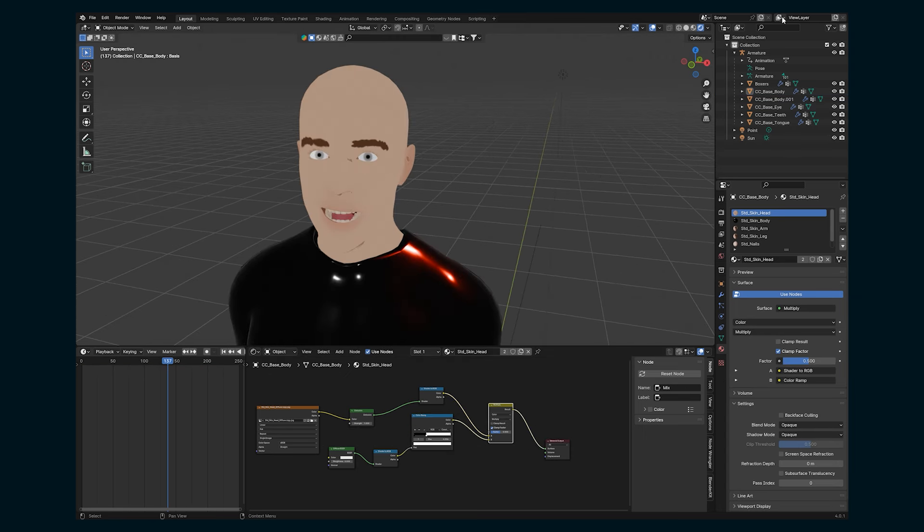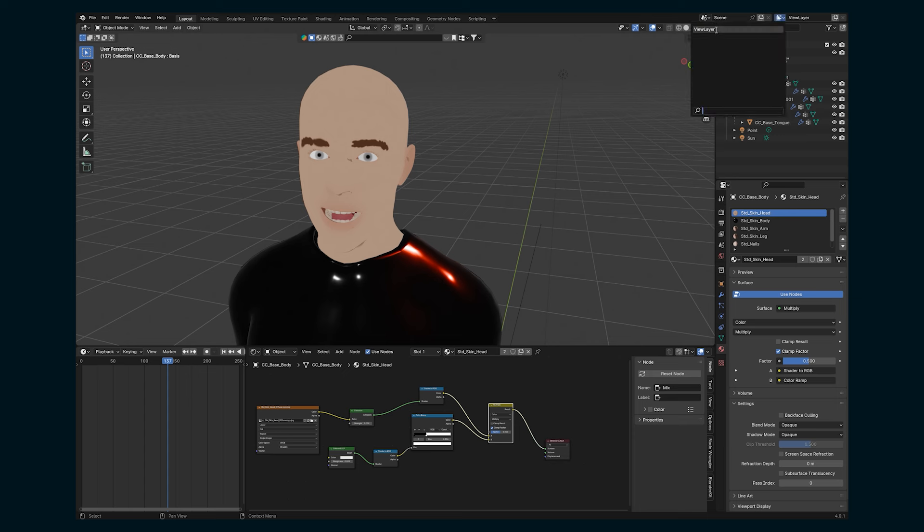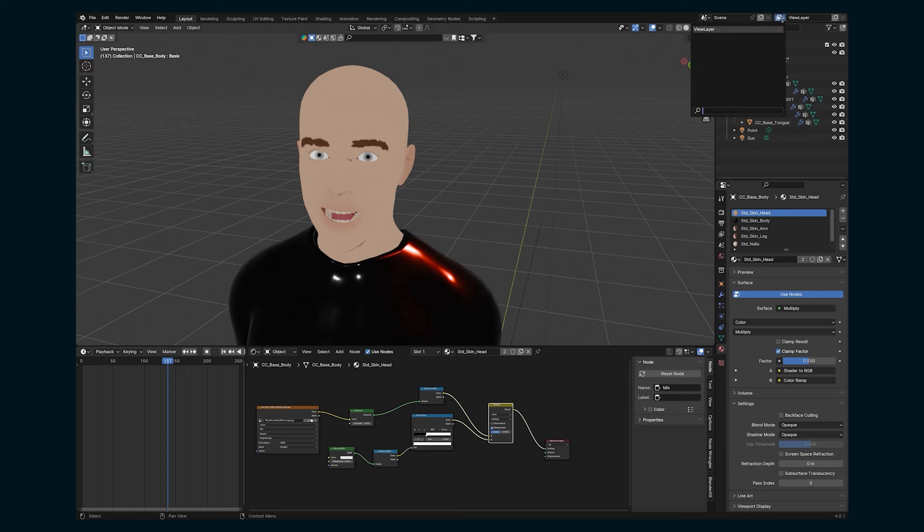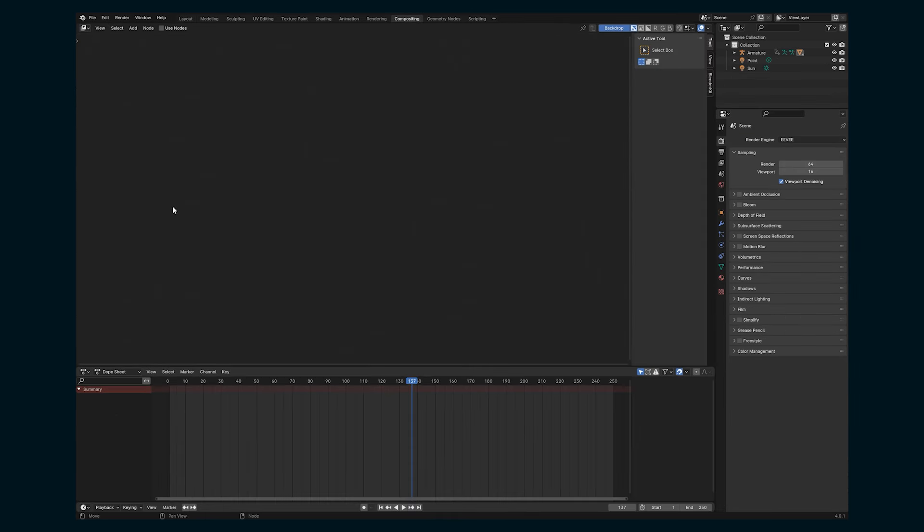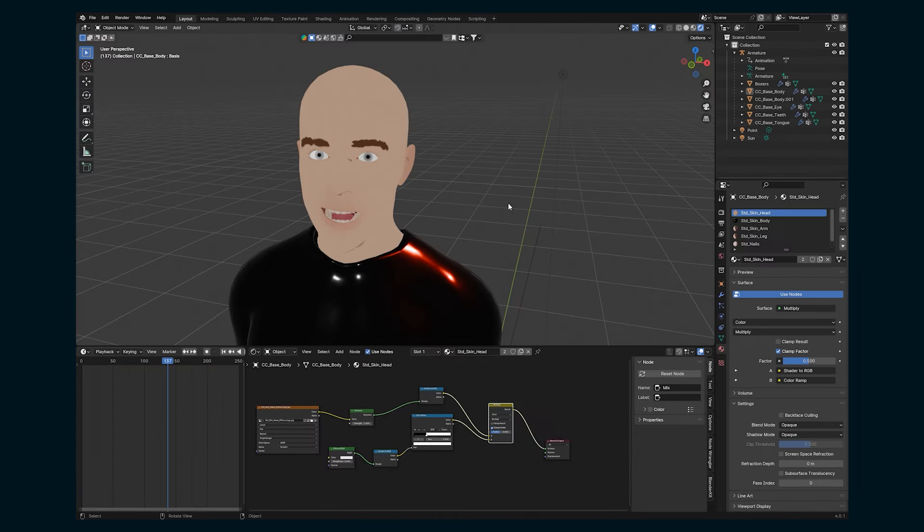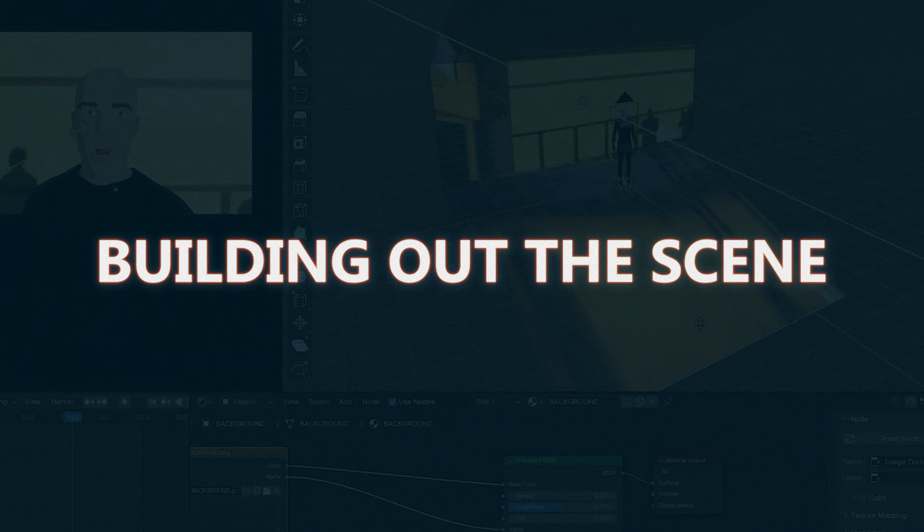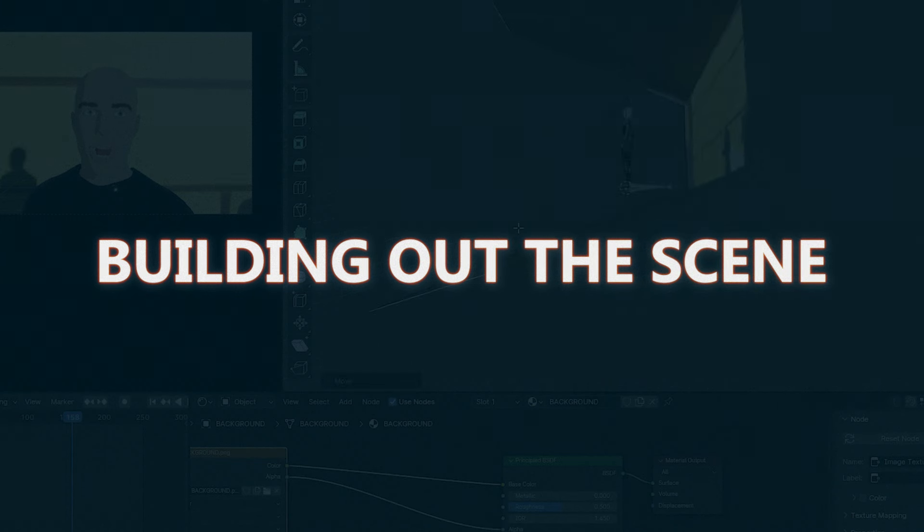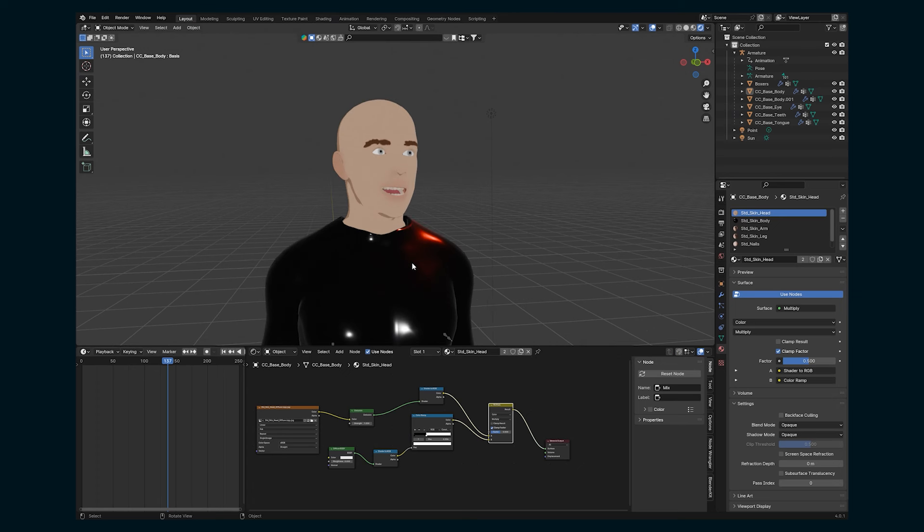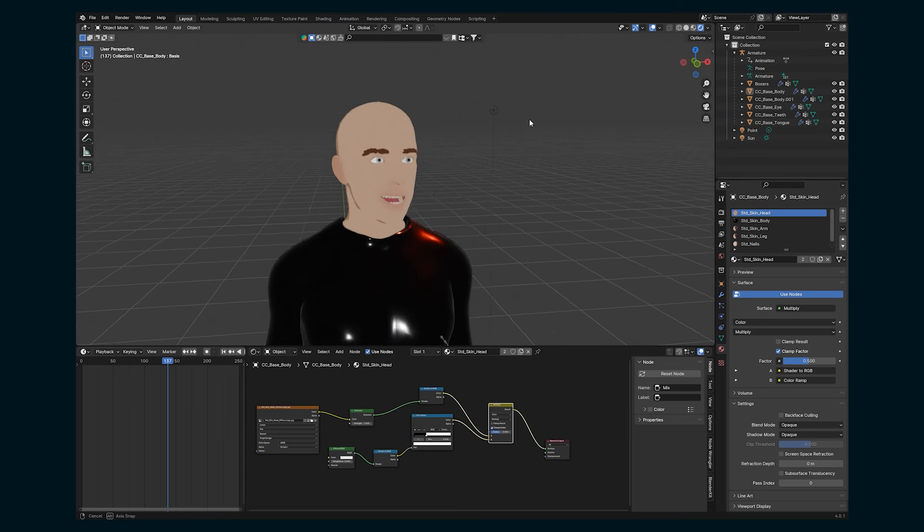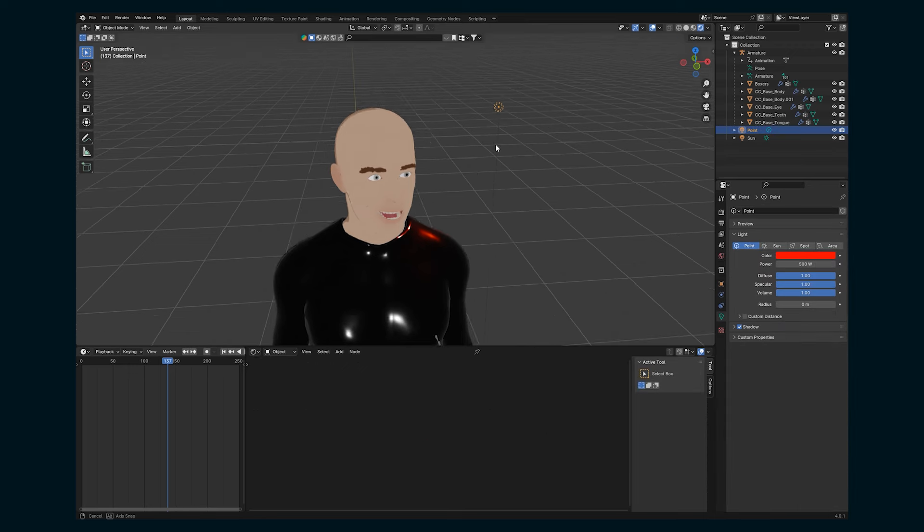And the way to do that is this view layer up here. What we can basically do is duplicate our scene a couple times, render them out with different settings and then composite them all here within Blender. So it is the same workflow. It's just this is a version that uses the compositing tab and does everything all within Blender. So let's get started setting that up.